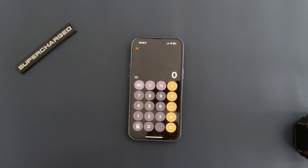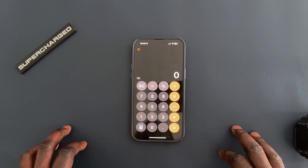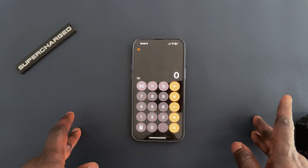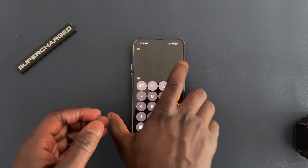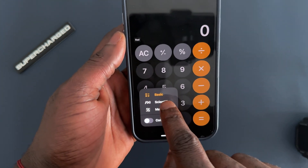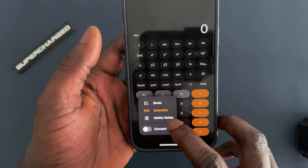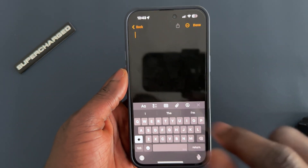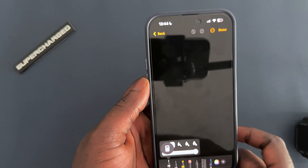The last cool feature is the new calculator — specifically the Math Notes function. A lot of people don't use the calculator much anymore since AI handles most things, but I think this new calculator feature will change the game for a lot of students. On the calculator, there's a button here that lets you switch between basic, scientific, and Math Notes modes. Math Notes lets you write equations by hand.